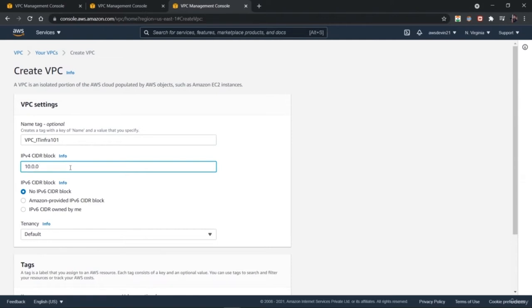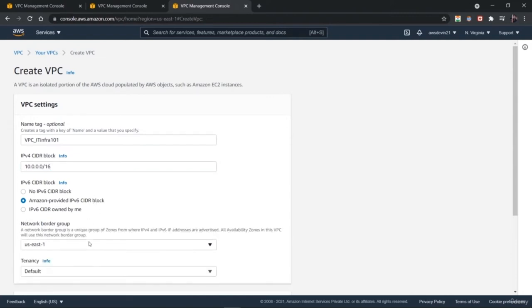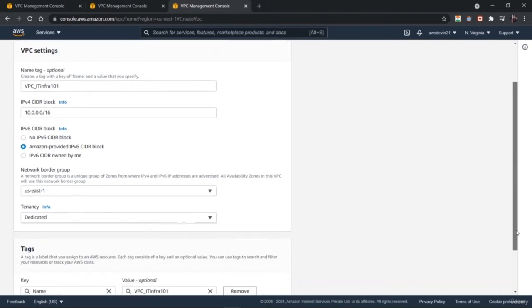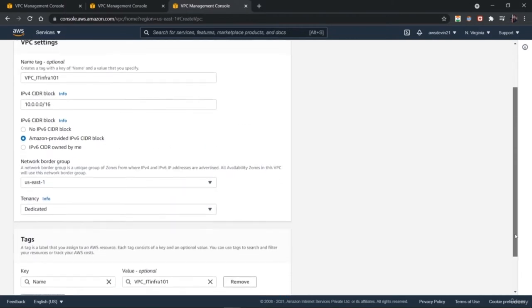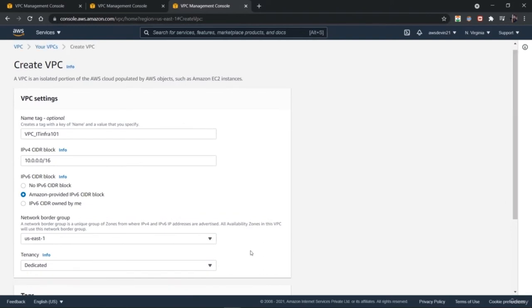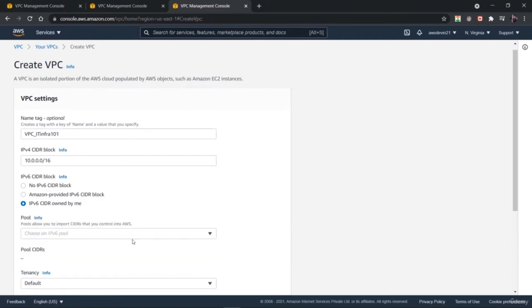Just provide a name for it — we are providing 'IT infra'. Next, we need to define two different IP CIDR blocks. For IP version 4, we can provide a block using 10.0.0.0/16. For IP version 6, you have three different options: no CIDR block (which will direct all traffic to IP version 4), an Amazon-provided block, or you can provide your own block. You have to identify and define the pool.